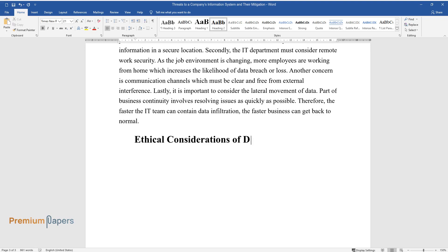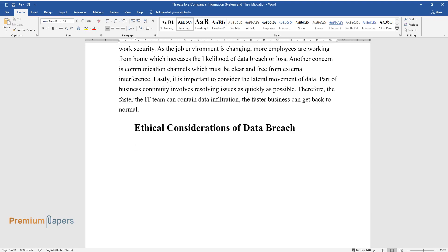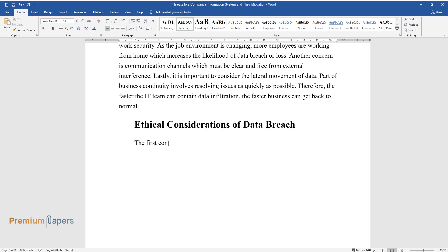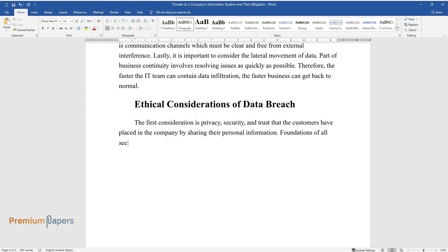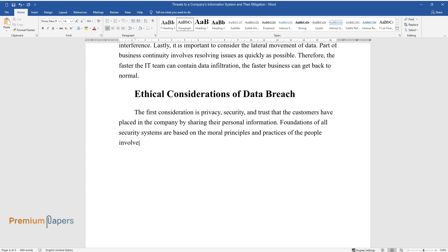Ethical Considerations of Data Breach. The first consideration is privacy, security, and trust that the customers have placed in the company by sharing their personal information. Foundations of all security systems are based on the moral principles and practices of the people involved in the standardization of the profession.